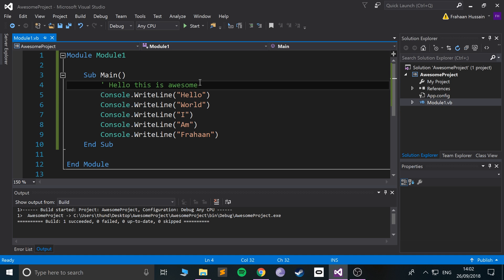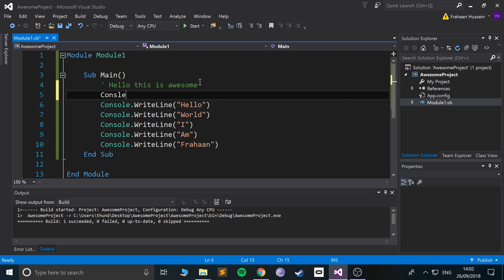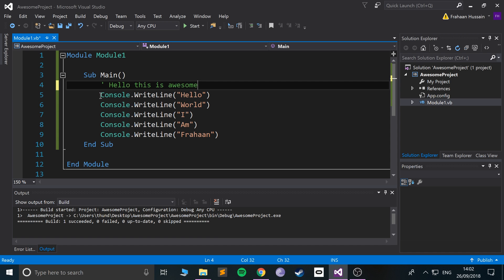And if I do another line — the code works fine, but if I want a multi-line comment, you have to do this unfortunately — you'll have to do another single quotation mark on each line. So that's how you do a multi-line comment.